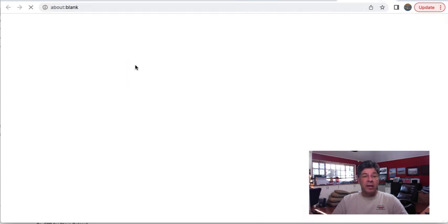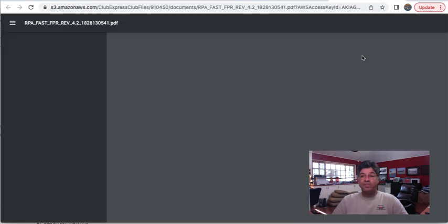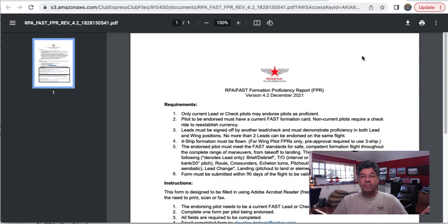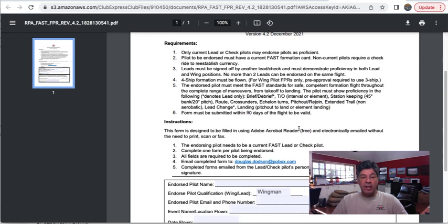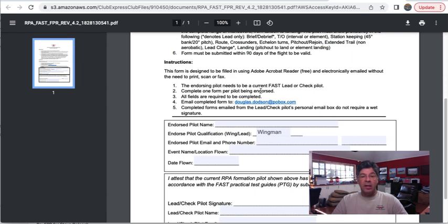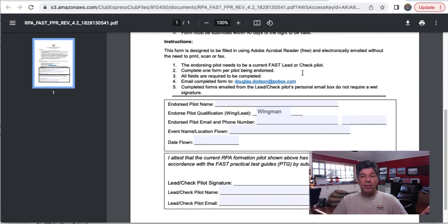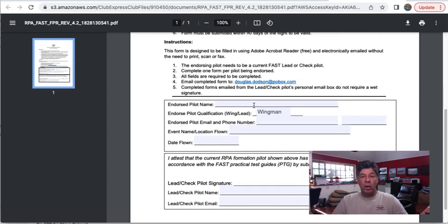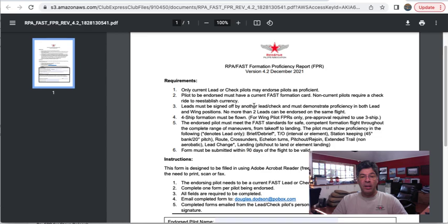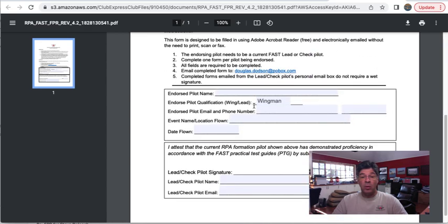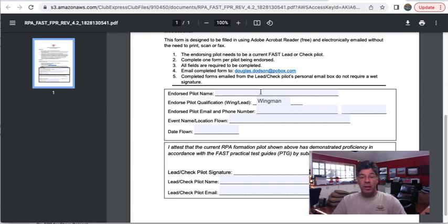Click on here and here's the actual form. And it goes over the requirements that we just read and it gives the instructions. So all you have to do is have one FPR completed for every pilot that is getting an FPR. It's not one form for multiples, one for one.